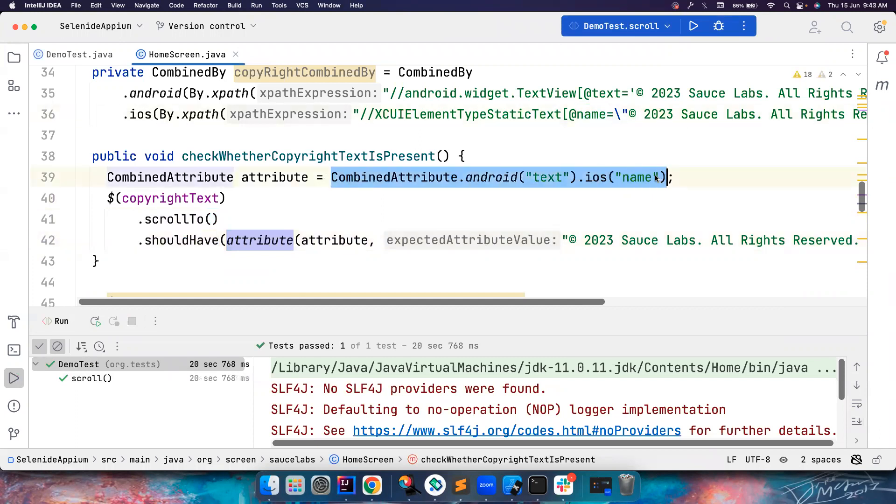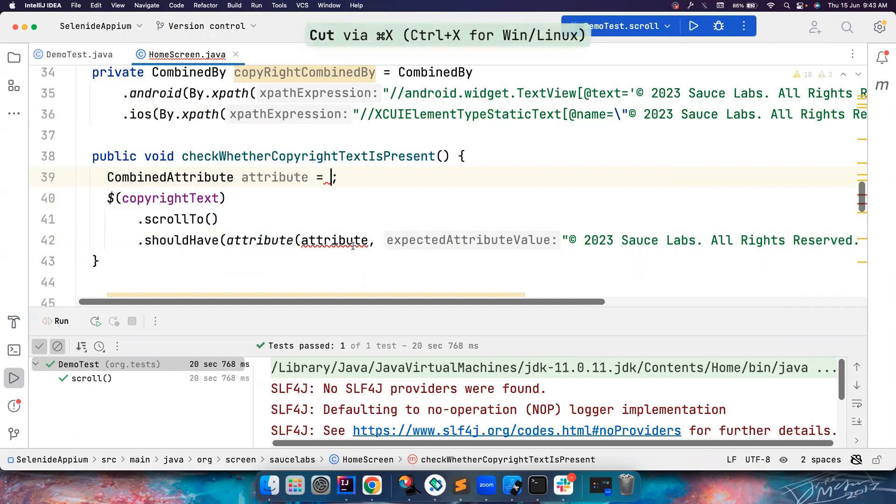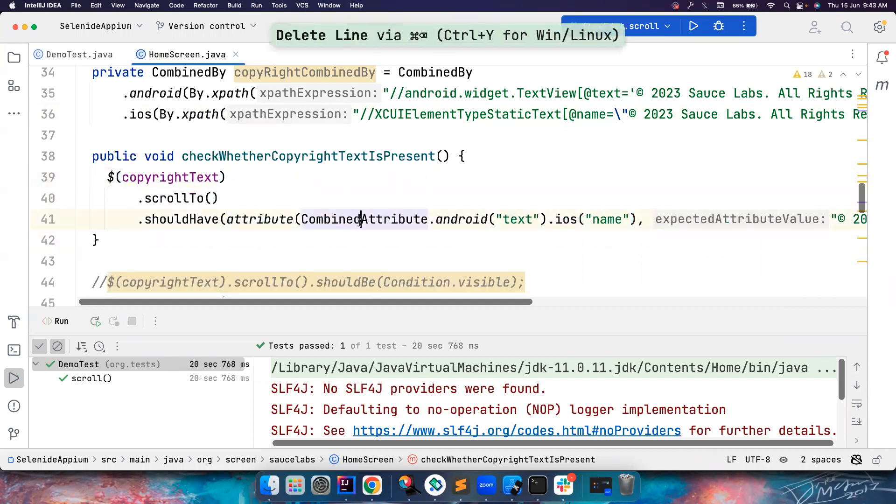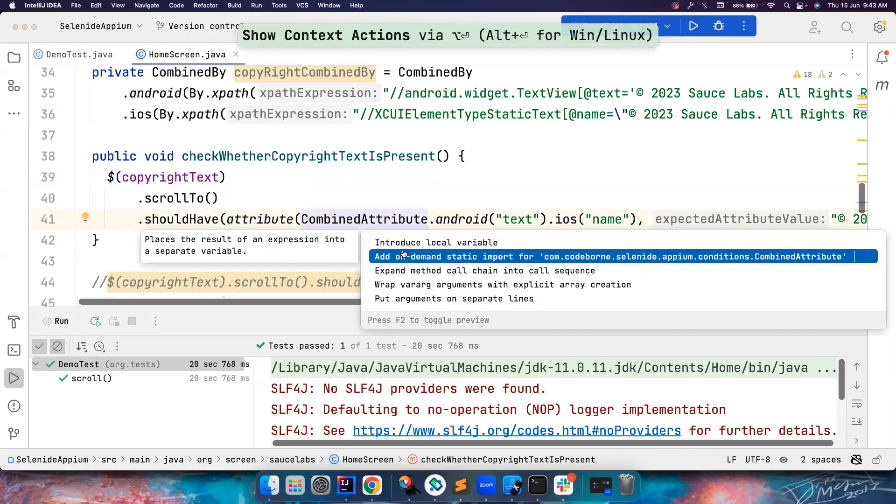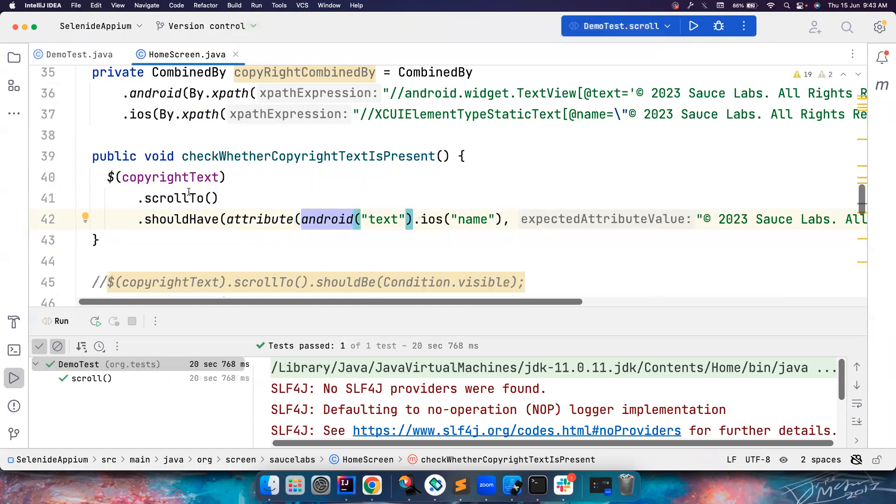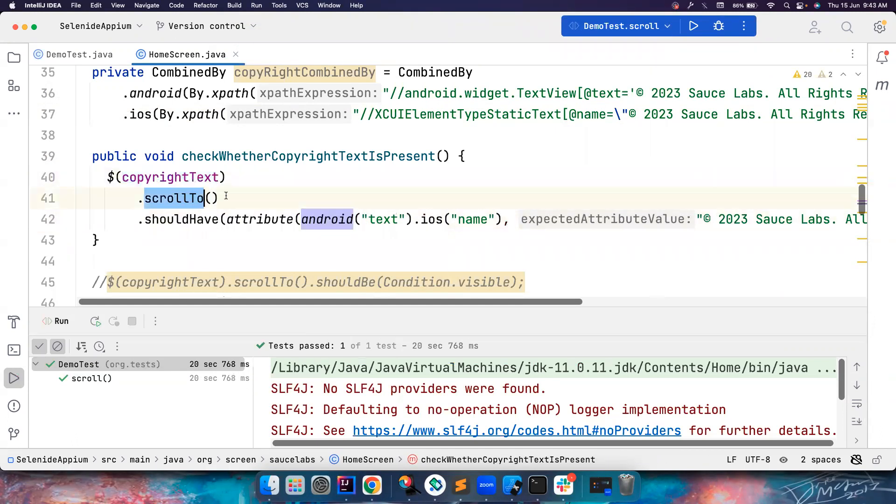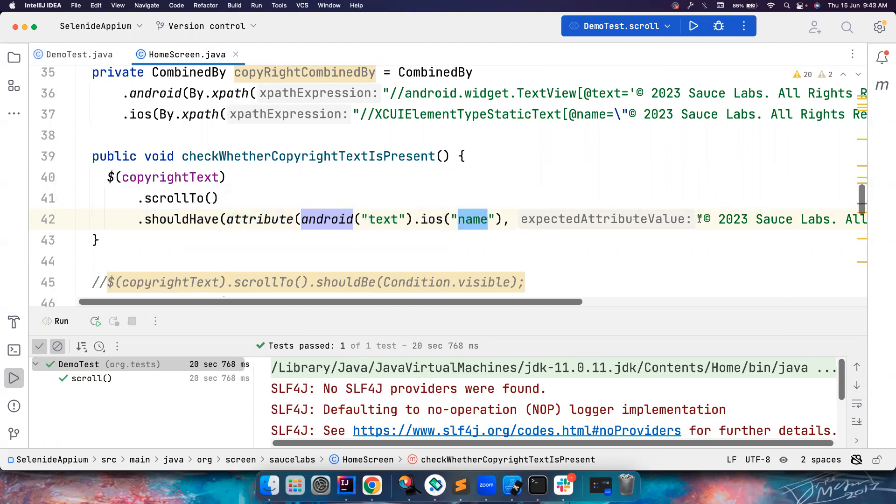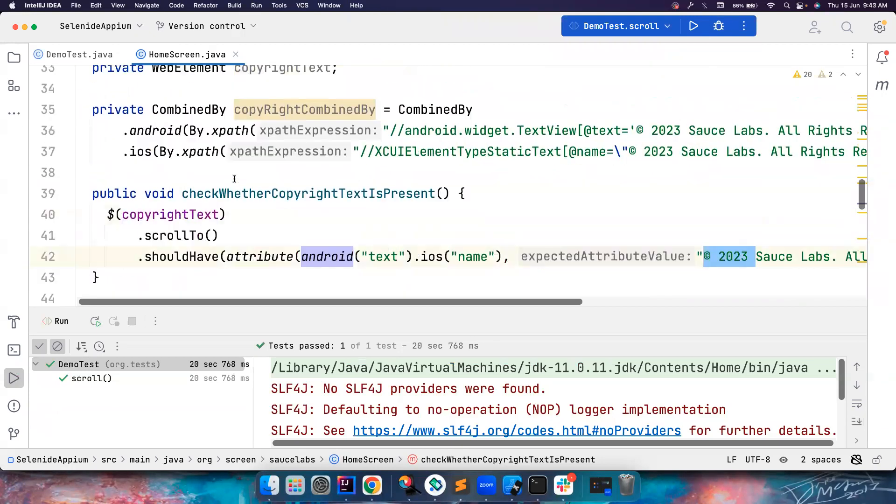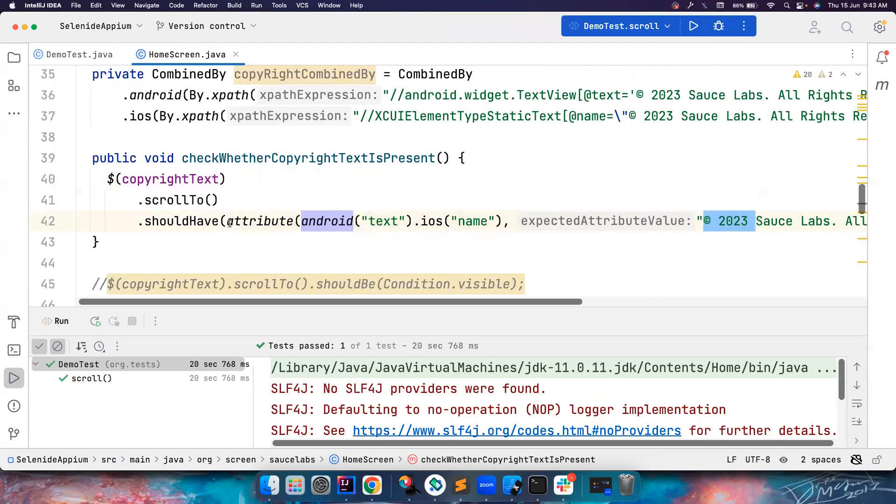So instead of this, I could also use something like this here. So if you look at the readability, now this copyright element, scroll to the element, and check whether it is having an attribute for Android as text, iOS as name, and the attribute value is this. So that's how the readability becomes, instead of you writing a lot of if condition yourself.